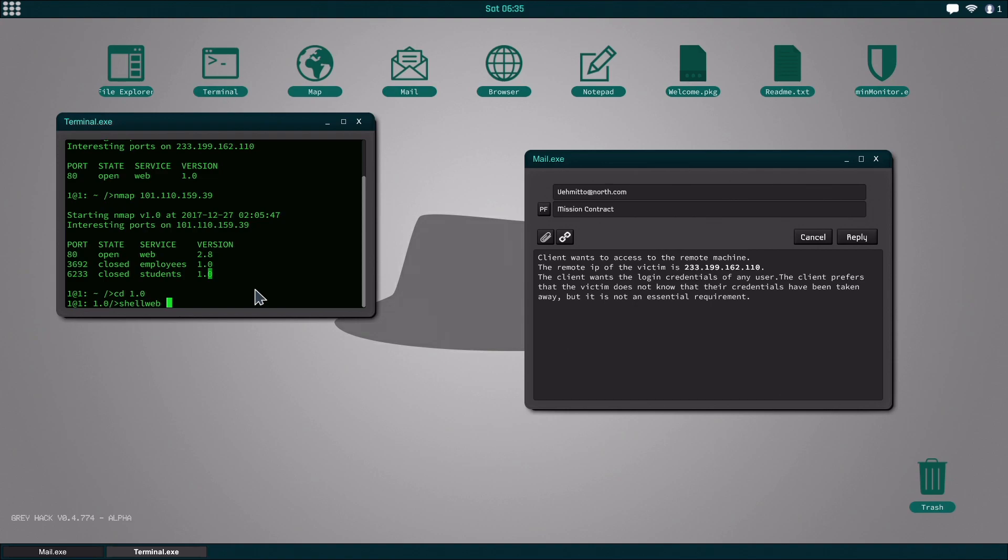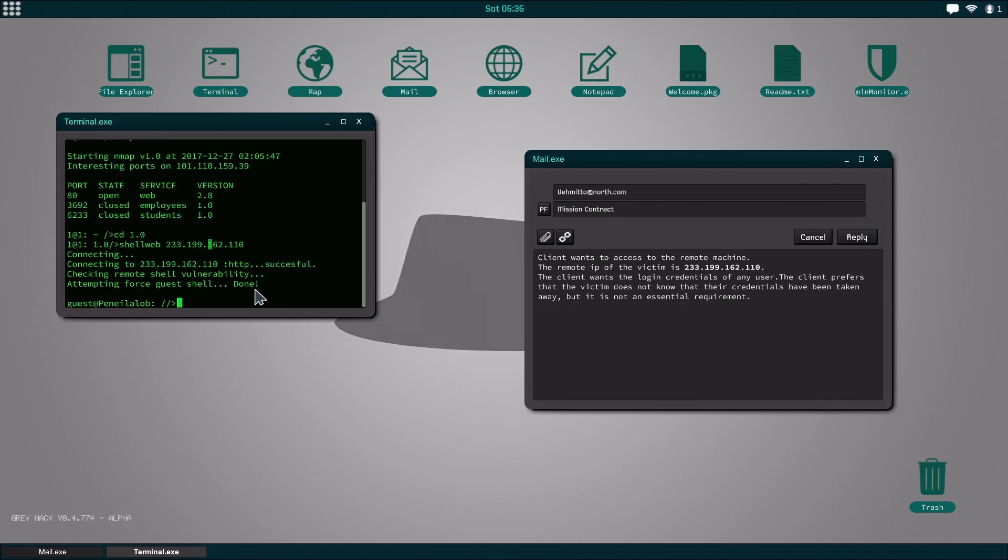So we're gonna do shell web 233 and then all this and then we're into here.